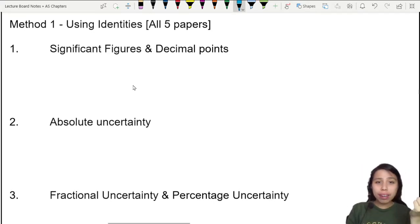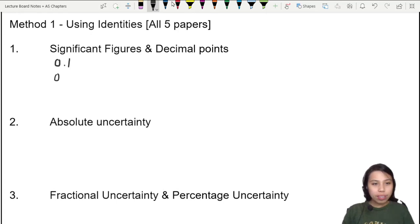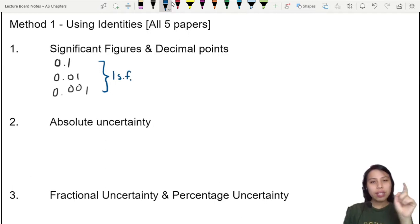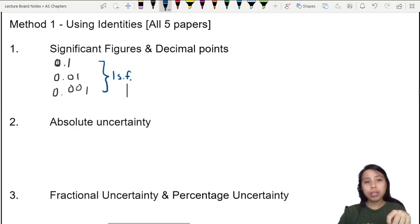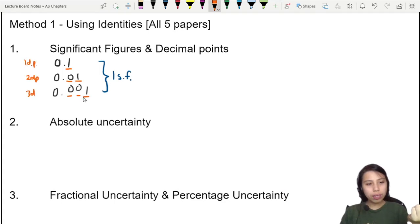Quick refresher — please don't confuse SF and DP. If we have the values 0.1, 0.01, and 0.001, how many SF are these? All one significant figure — the zeros in front of the one do not count because they are decimal placeholders. For decimal places, you count after the dot: one DP, two DP, three DP.